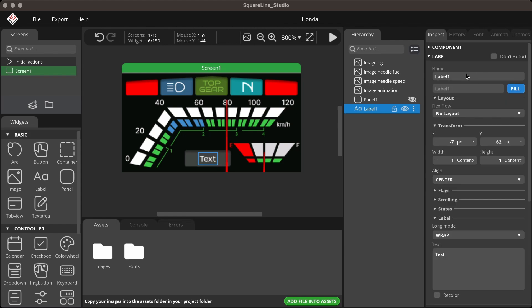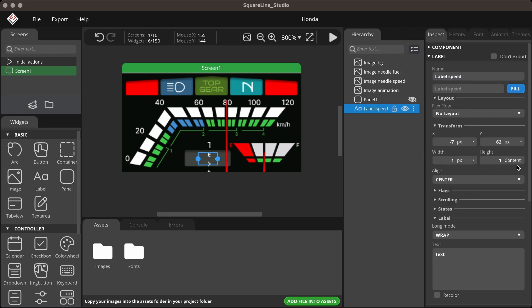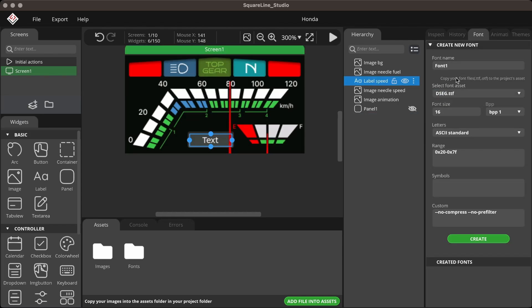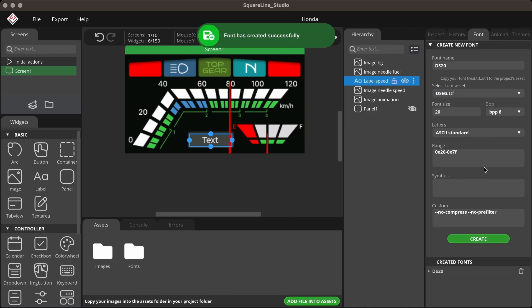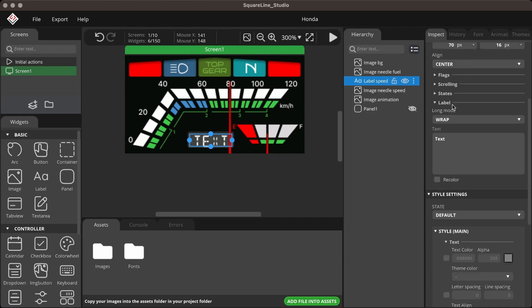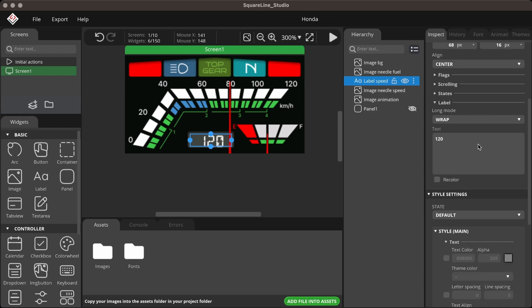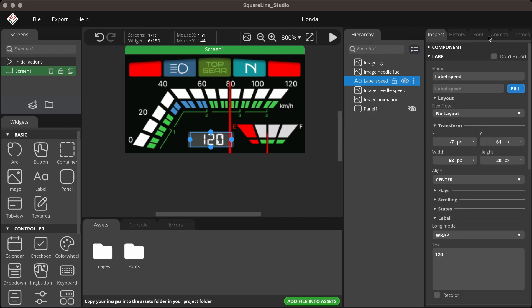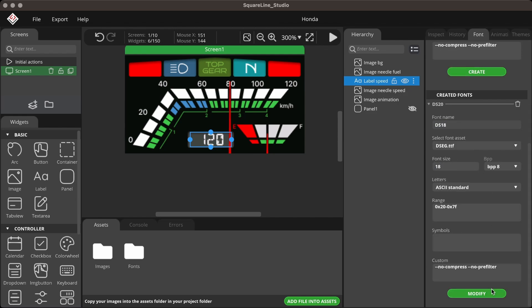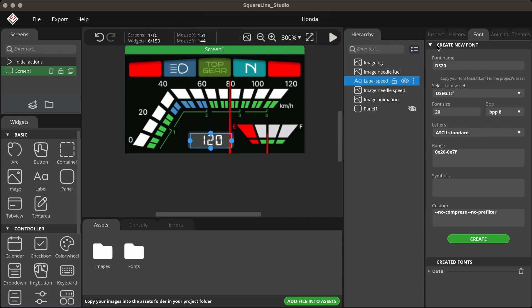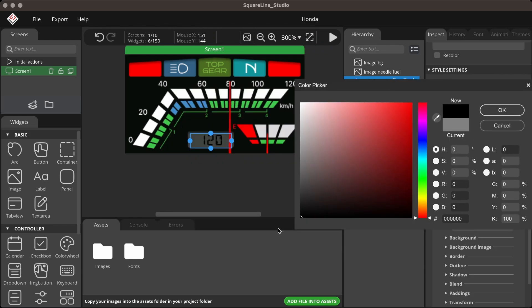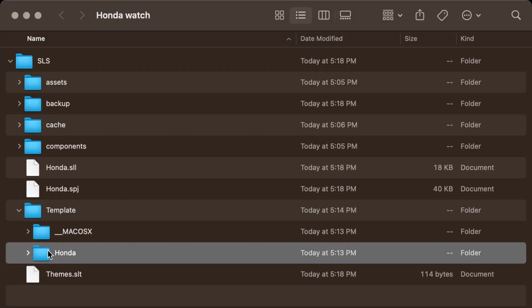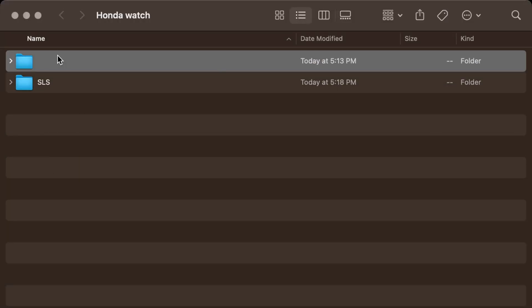Add a label to show the speed value and style it according to the design. Use an LCD-style font to enhance the visual feel. If everything looks good, first export the template. Check my previous OBP video for more details. The link is in the card.